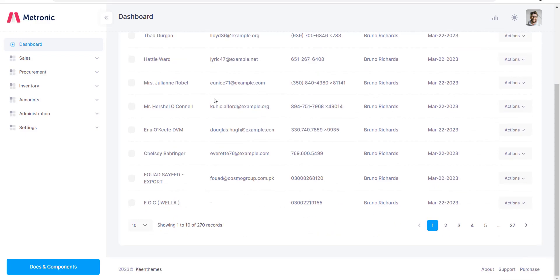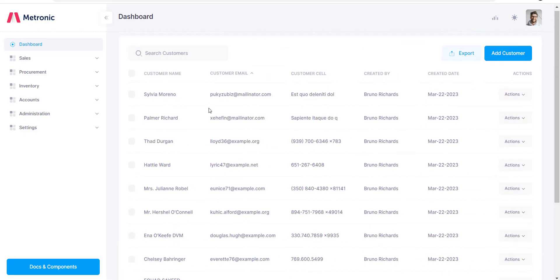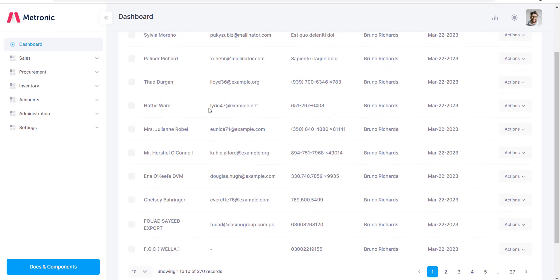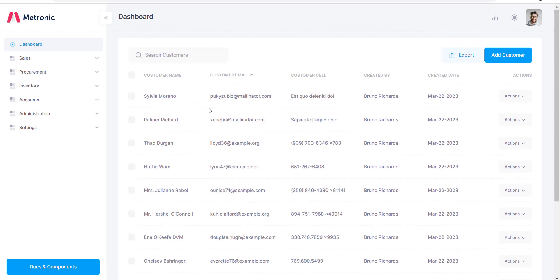This means that the data will be fetched from the server side as needed, rather than being loaded all at once. To get started, we'll need to set up our Laravel project.